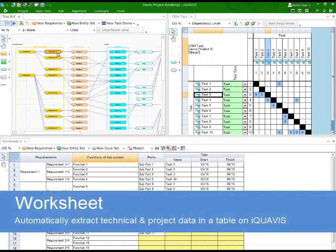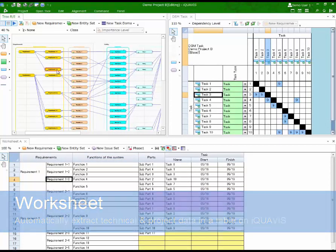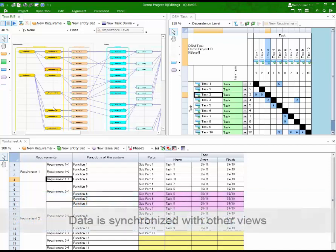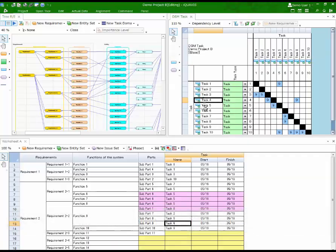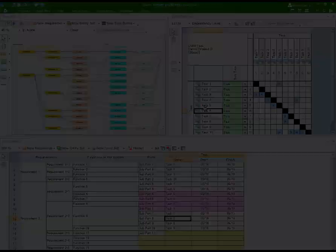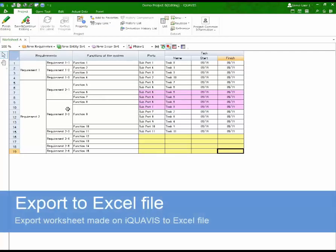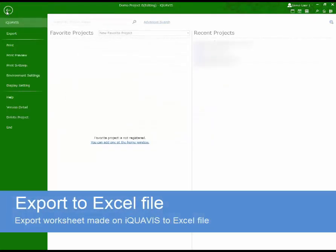Worksheet is created automatically from the data you created on other views, such as tree or DSM, according to the rule you set. As you can see, data is linked between views. You can export the worksheet to Excel if you need.